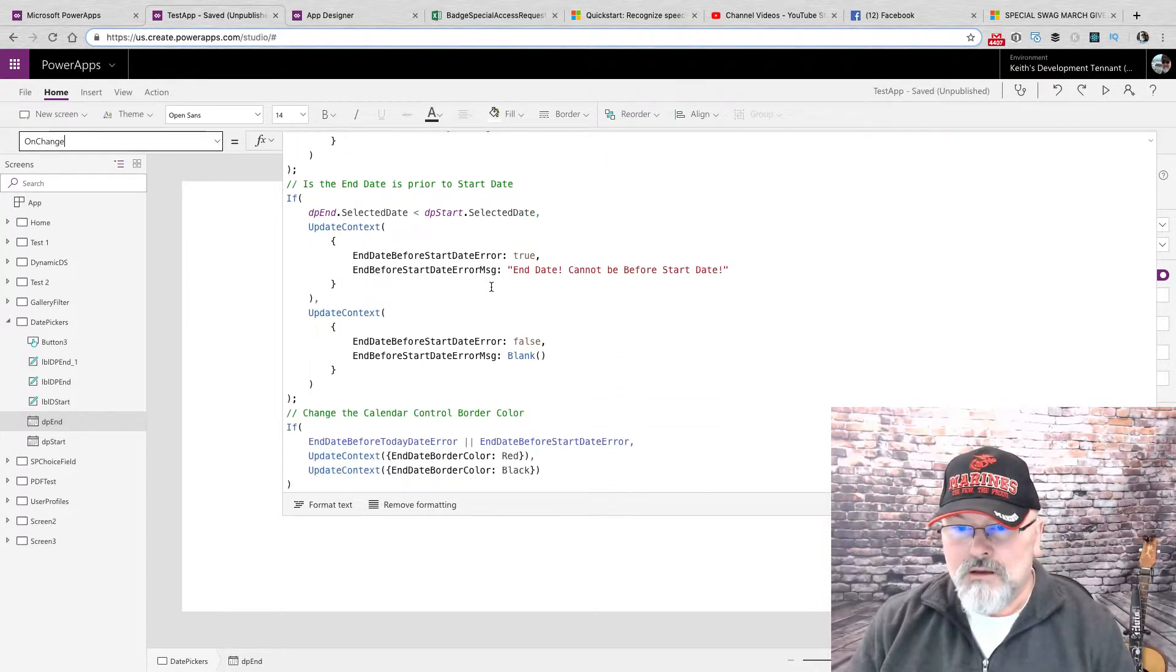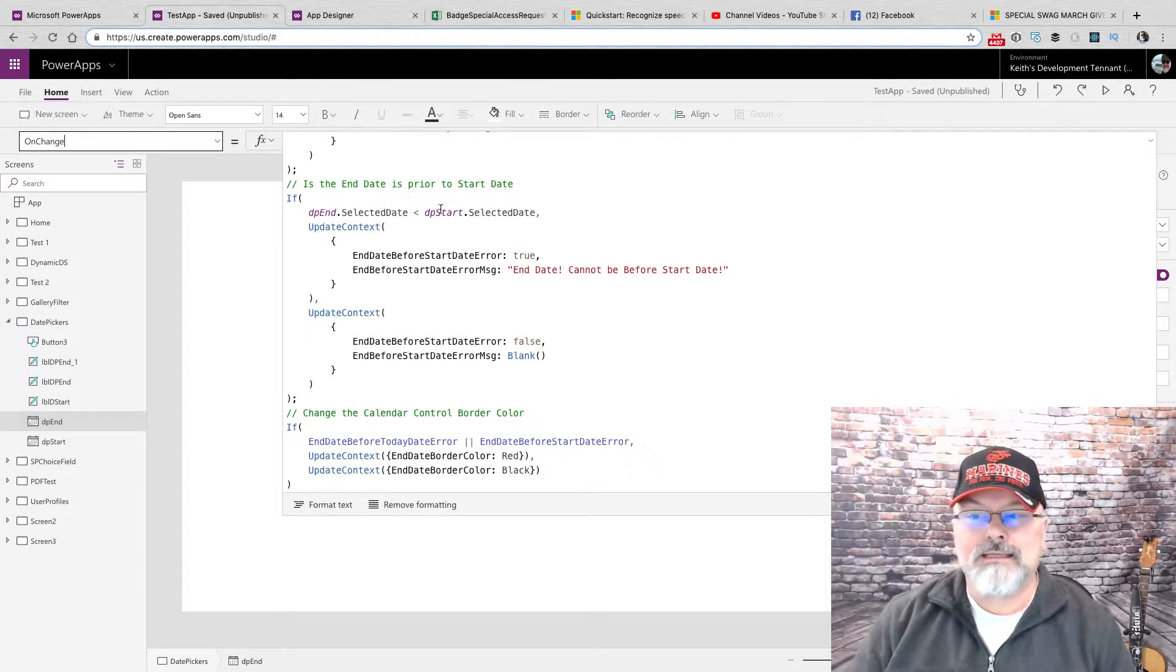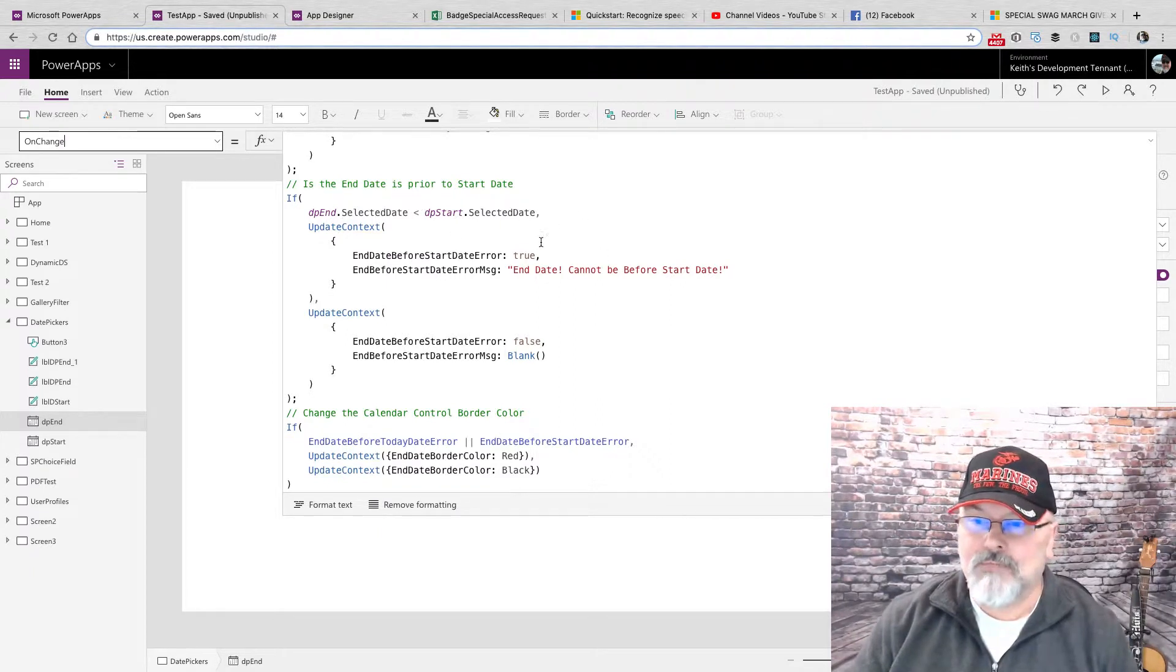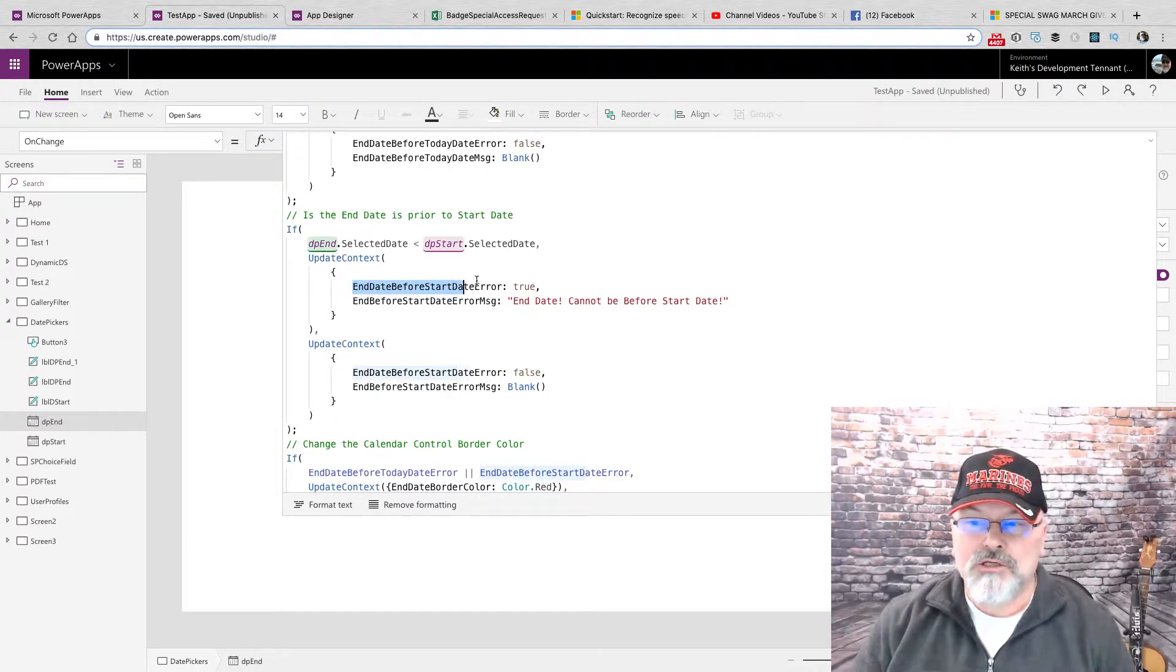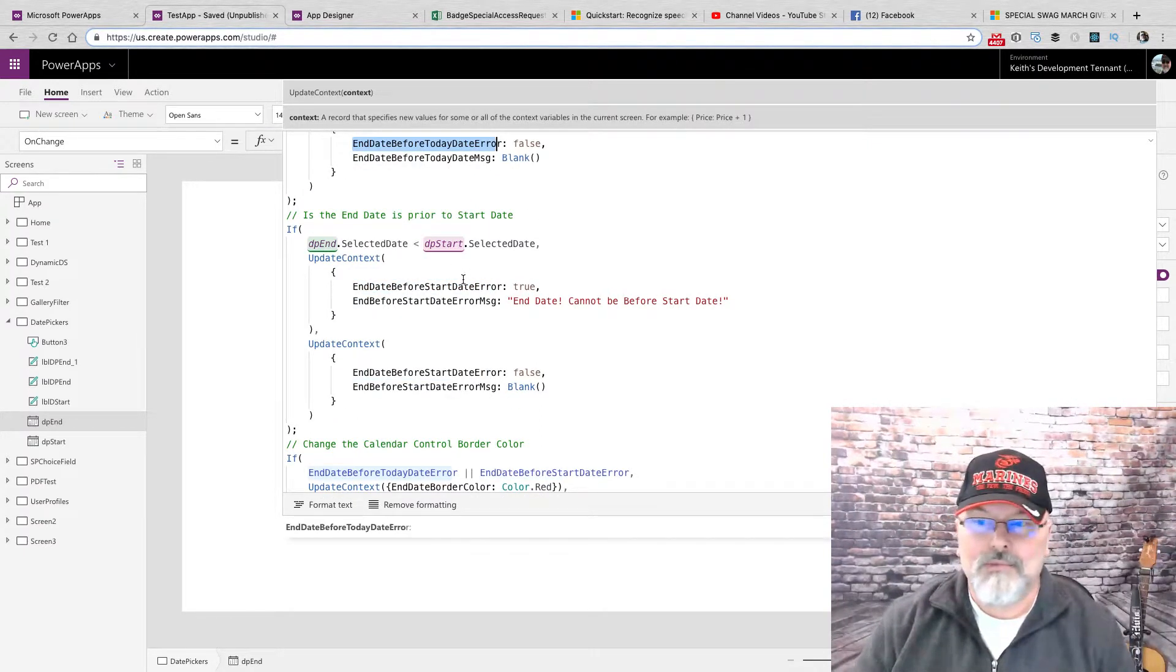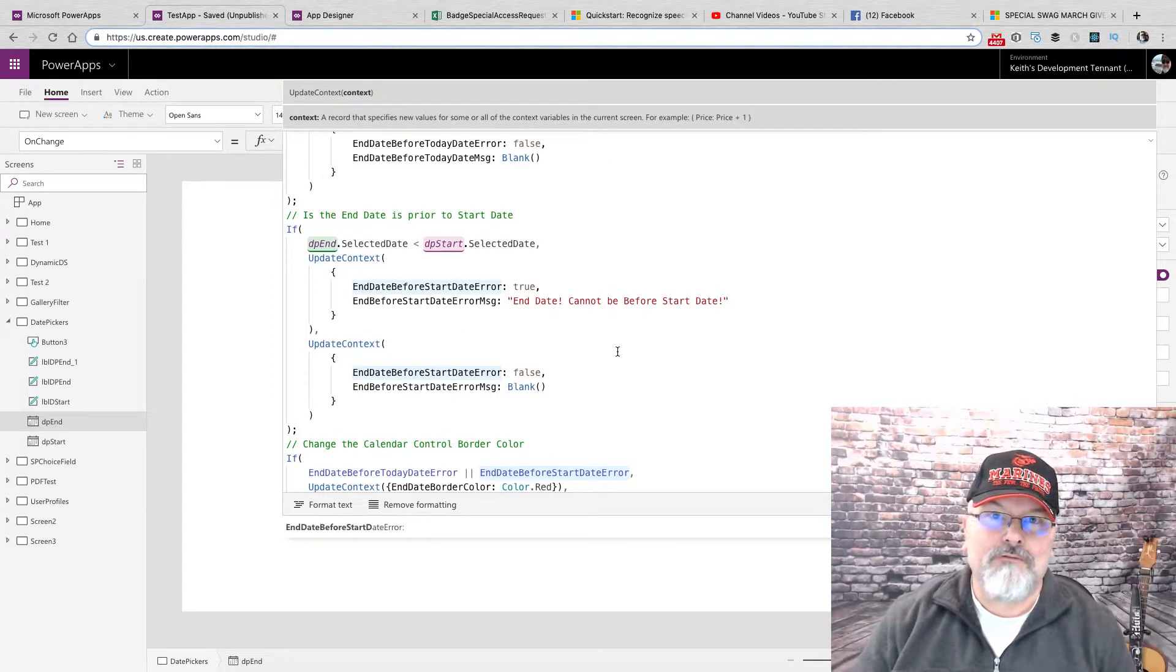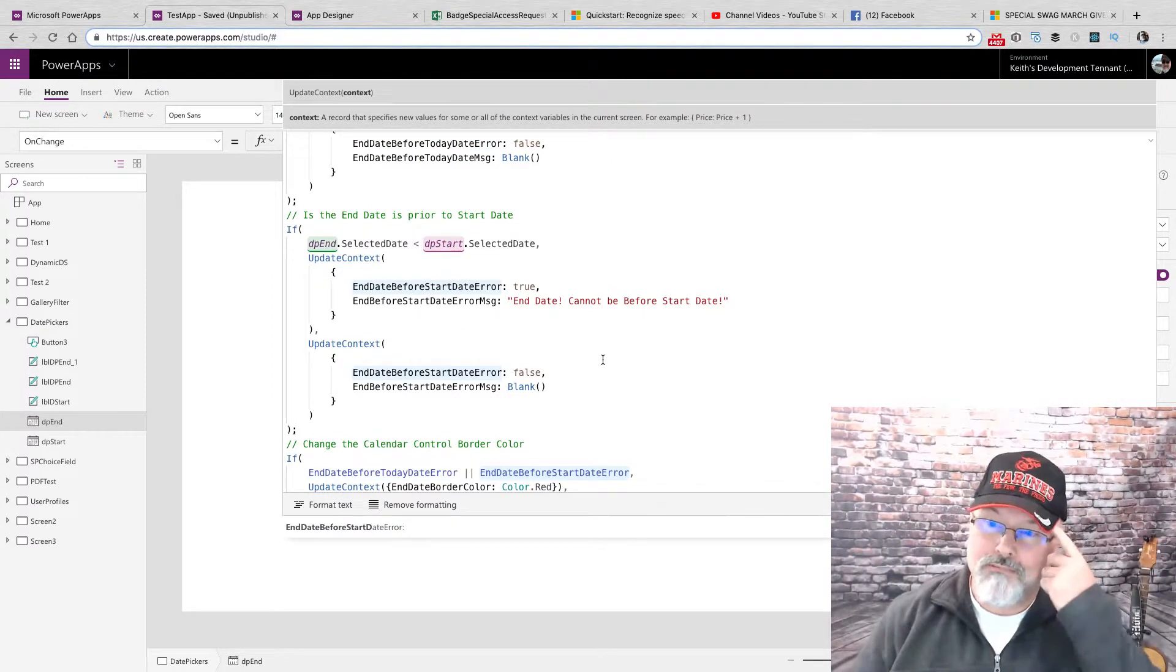Let's go to the selected date cannot be before the start date. I do the same thing. This is also different from here. They have their own unique variables. That's important.